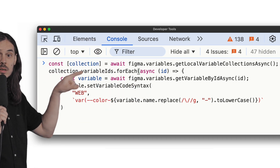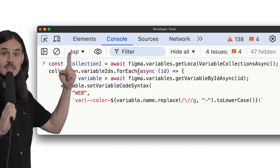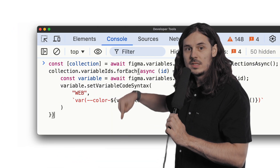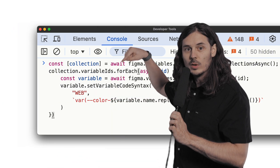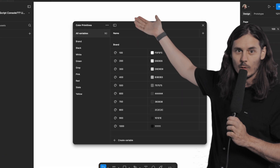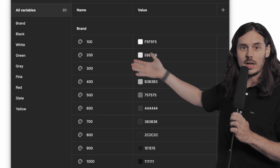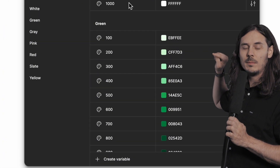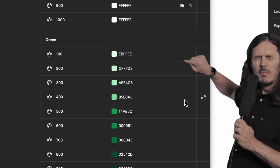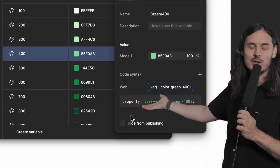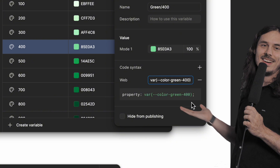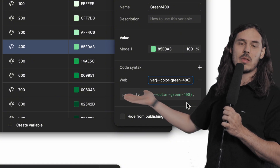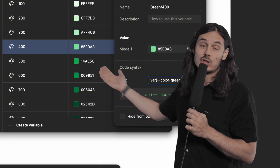That's going to run for every single variable ID in the collection, load the variable, and set the variable's code syntax. So let's run it — I'm going to press the button, run this code, open up our variable collection, and click on any of these variables. And would you look at that — its code syntax is perfect, exactly what we want to see.